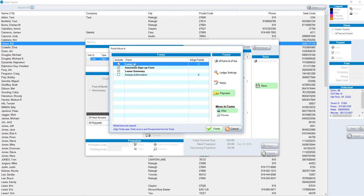Clearly, when we move someone in, we will want to print a lease. So lease is automatically checked, along with lease summary in this case.